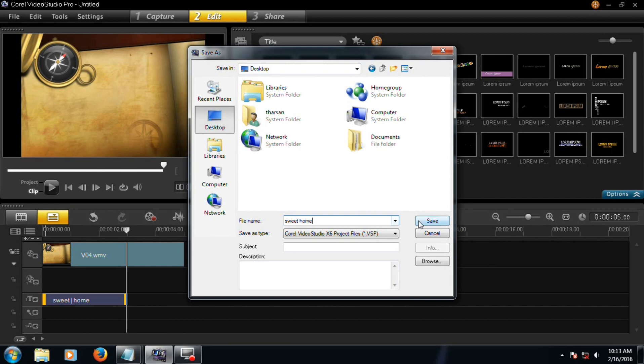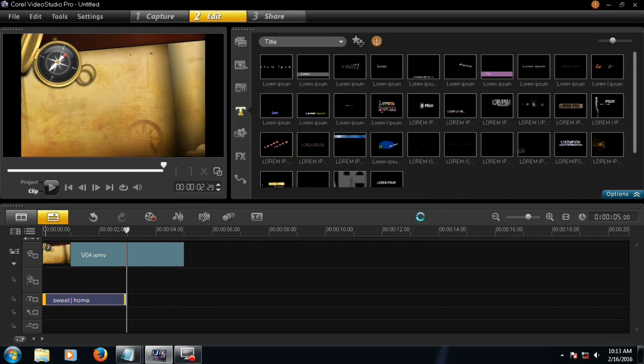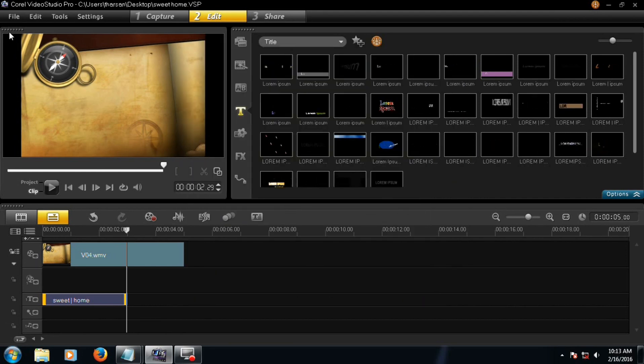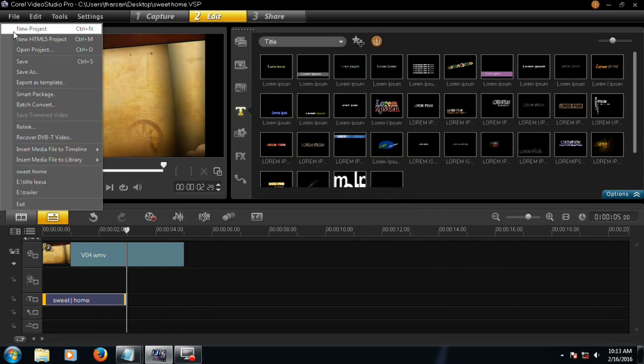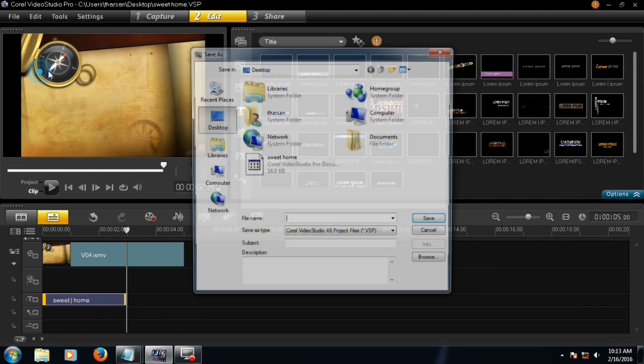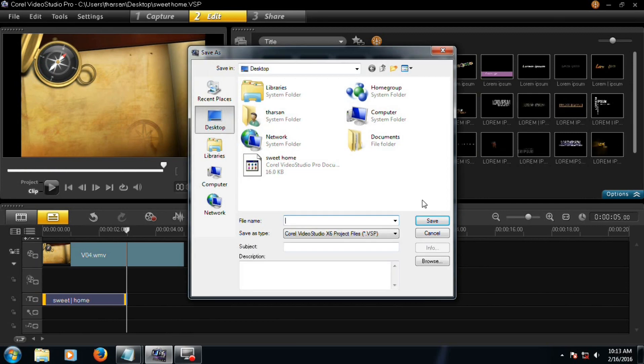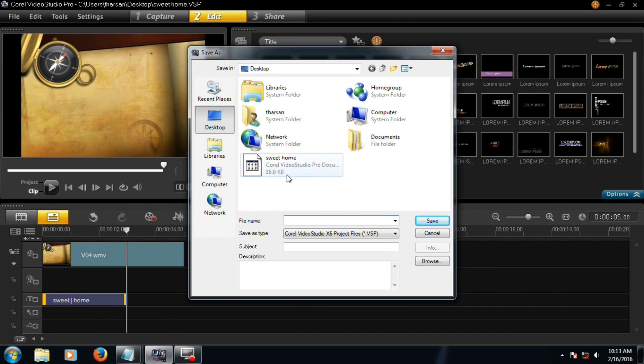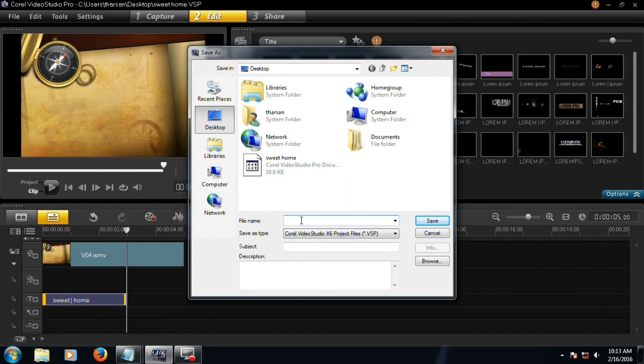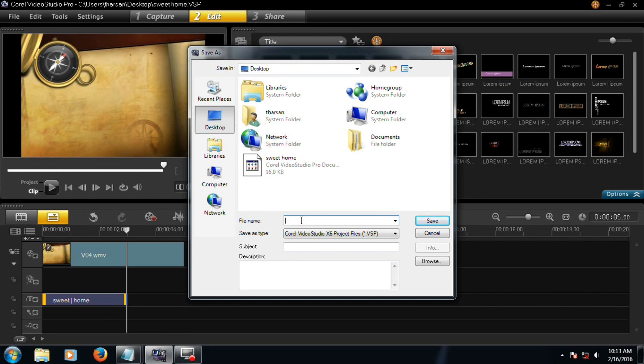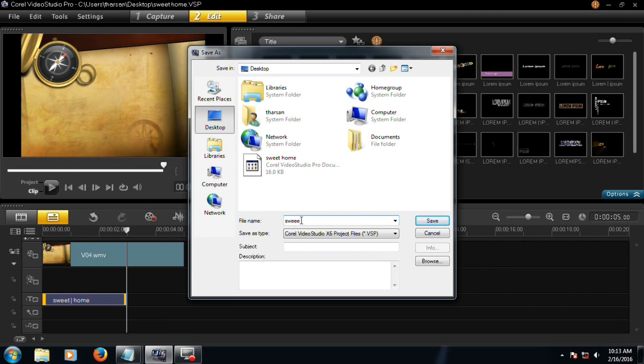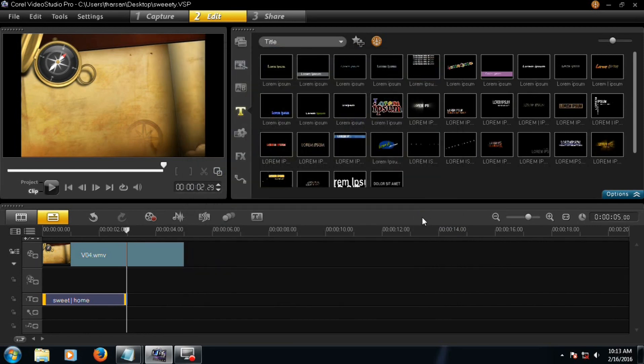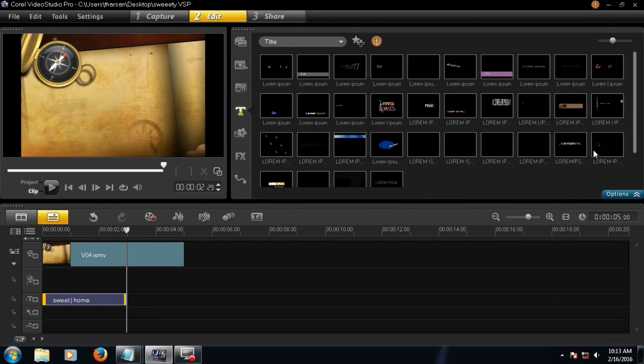Then click save. Like this, save as. This is the project file you have saved. And like a different name, type different name. Right, then click save now.